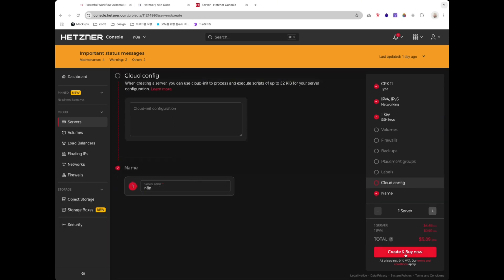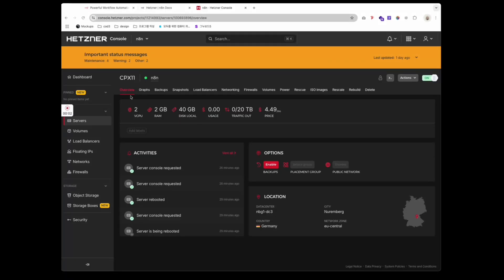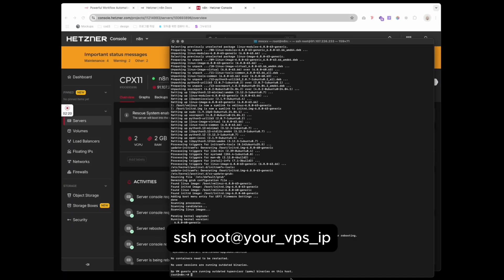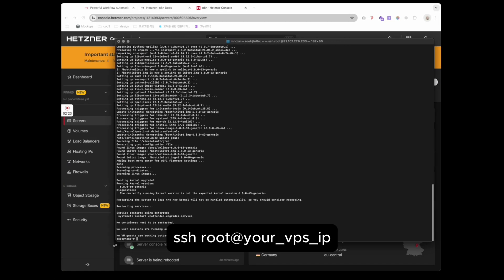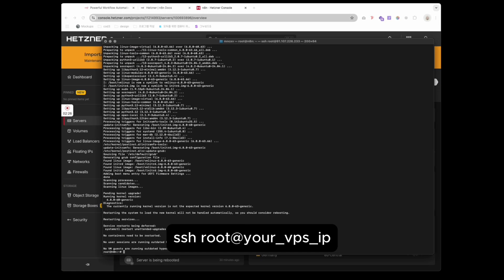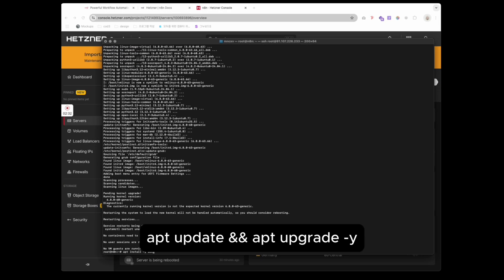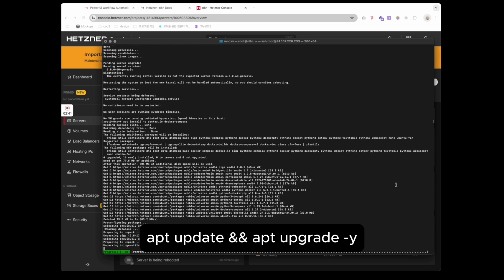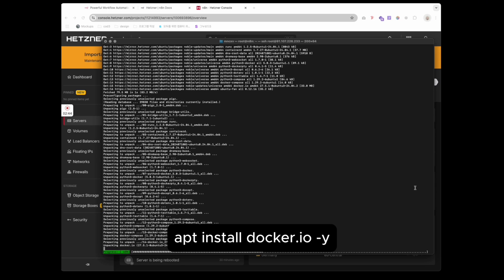Once your VPS is created, connect to it via terminal using this. Update your server packages. Then install Docker.